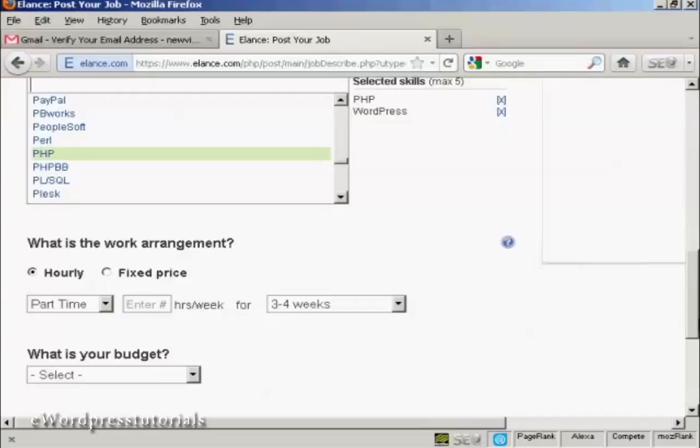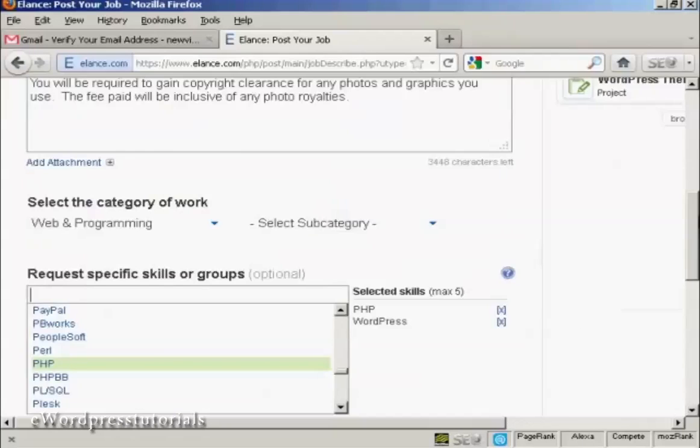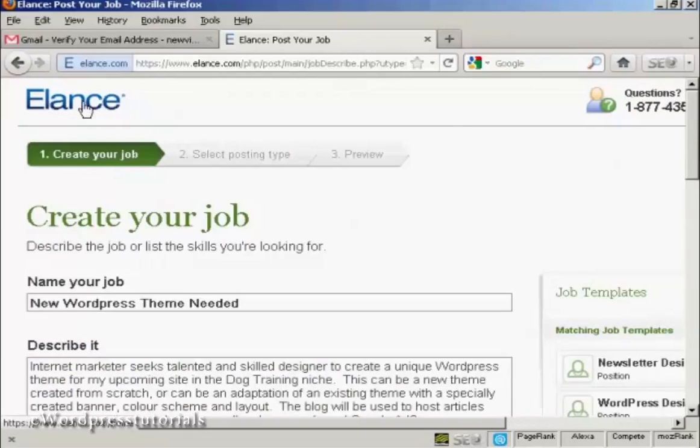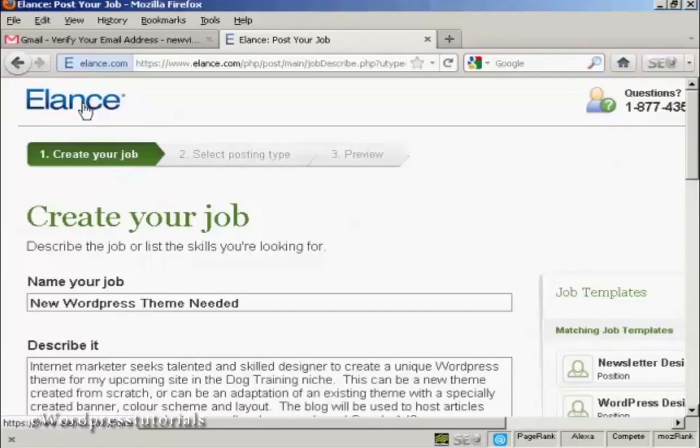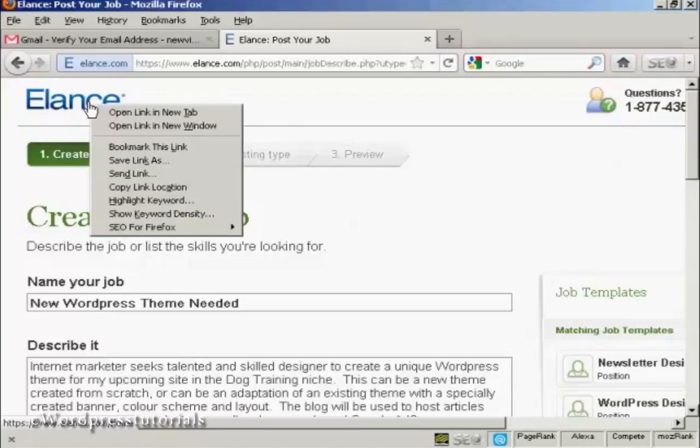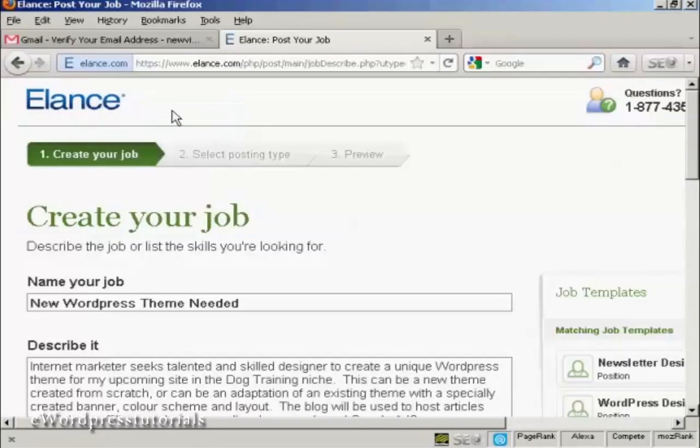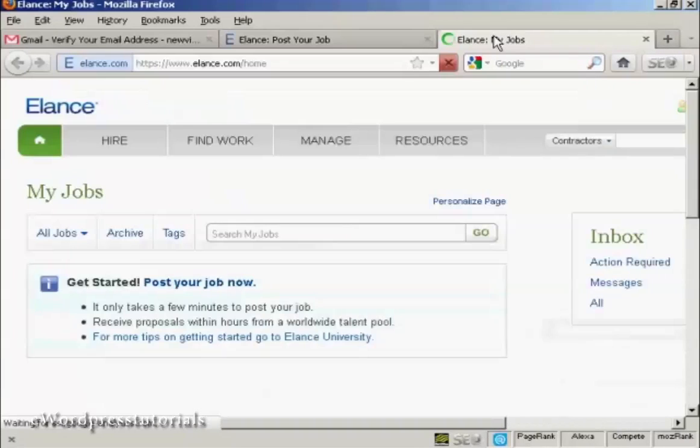If you're not sure how to do it, then the best thing to do is to have a look at some of the jobs that are already posted. And you do that because you don't want to go away from this page. If you right click if you're using a PC up here on their logo and select open link in new tab, that will take you to this page.